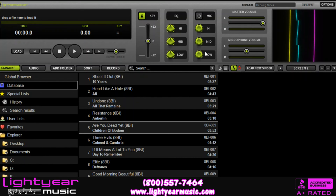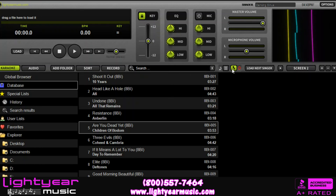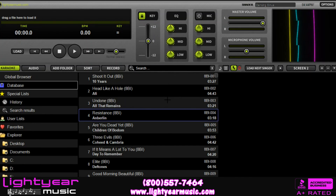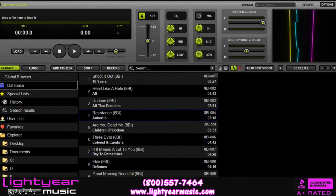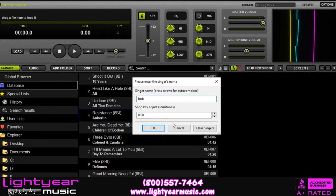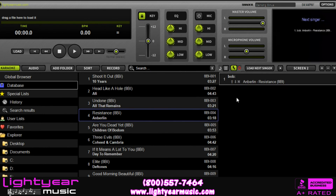Another cool feature — and we'll get into this in a couple of other videos — is the ability to make a playlist. You search a song, drag it over here, you can add a singer's name, click OK, and now the singer is in rotation. I'll get into that in one of our later videos.